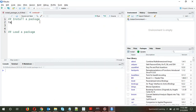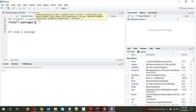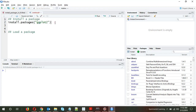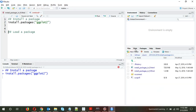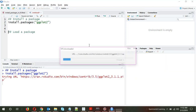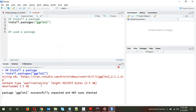So install.packages() — you can use single or double quotes — install.packages('ggplot2'). You just need to press Ctrl+Enter. Okay, so it's installing.